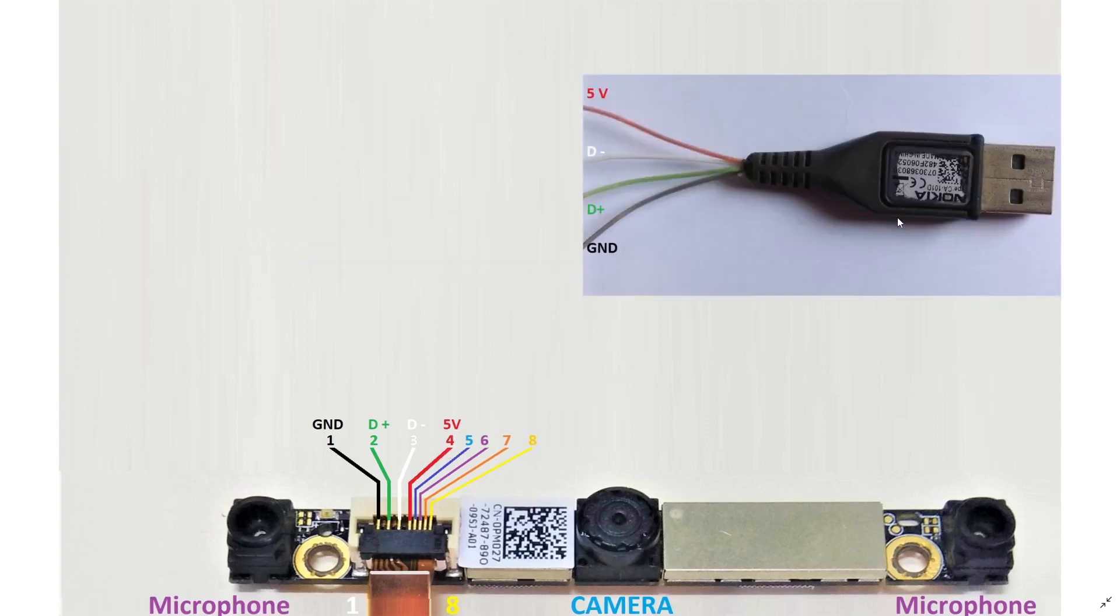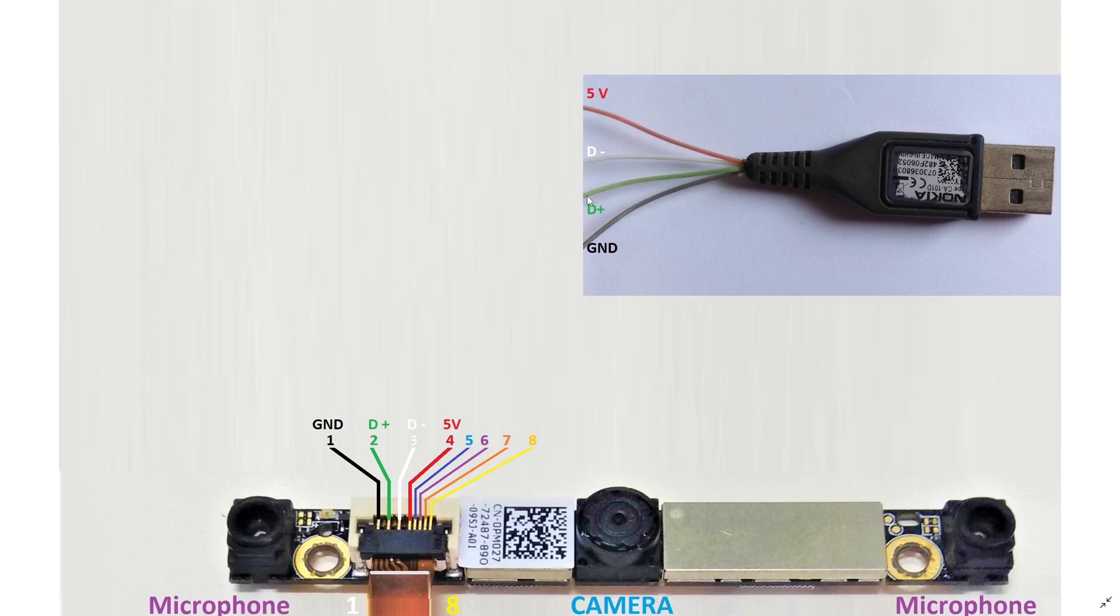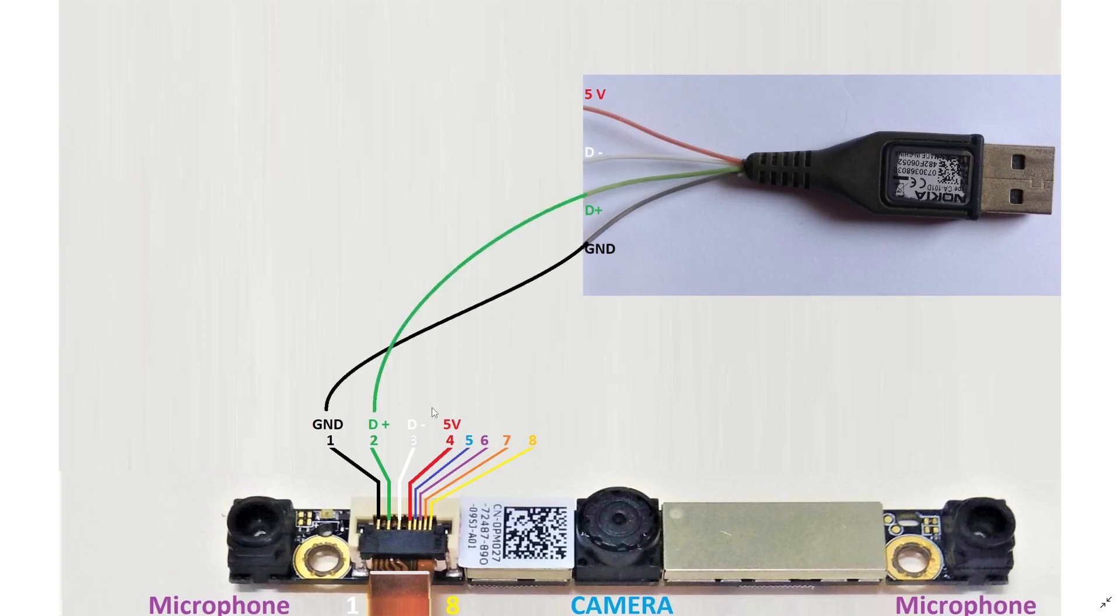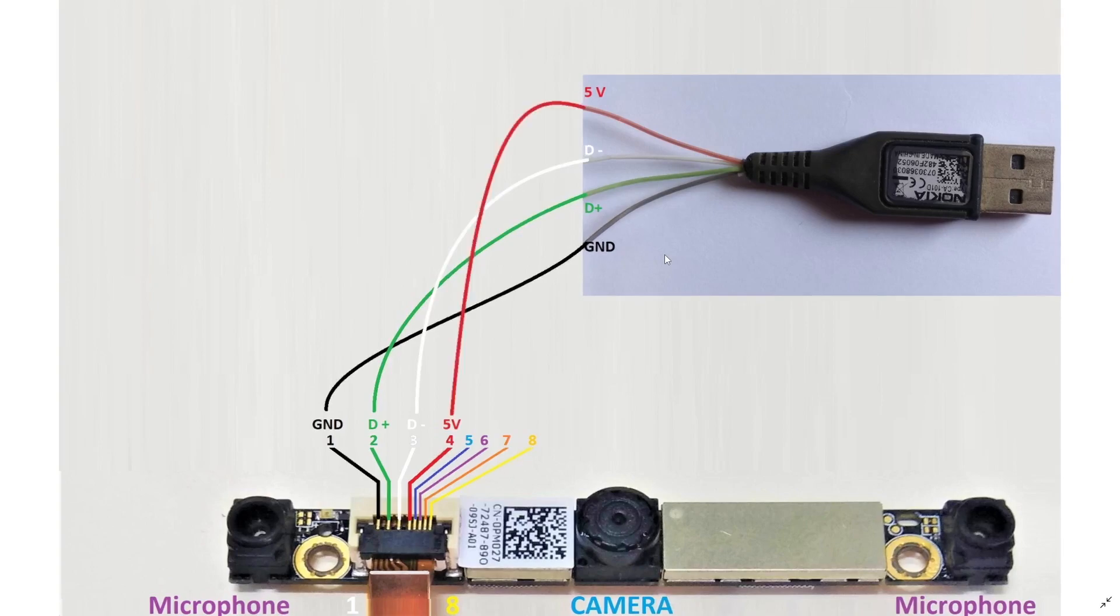So this is USB cable. Full cable also. So this is a power supply, ground, D minus, D plus and ground. So I will connect the cable here to here. So this is a diagram that I am going to connect.